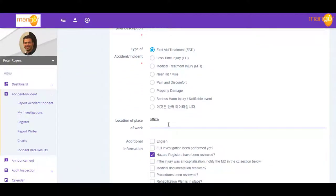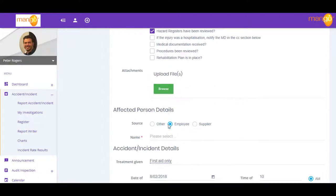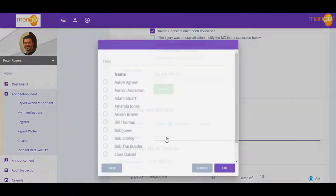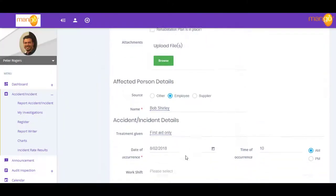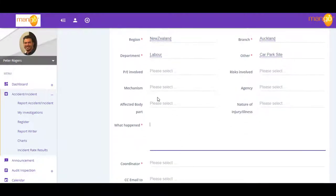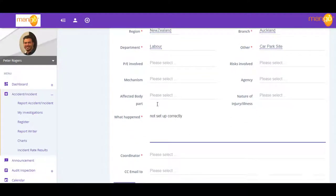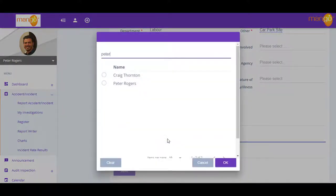With Mango, there's no need for hard copies because your employees report and record accidents and incidents directly into Mango in a paperless process. Once reported, managers are instantly alerted that an incident has occurred and the appropriate registers are automatically updated.